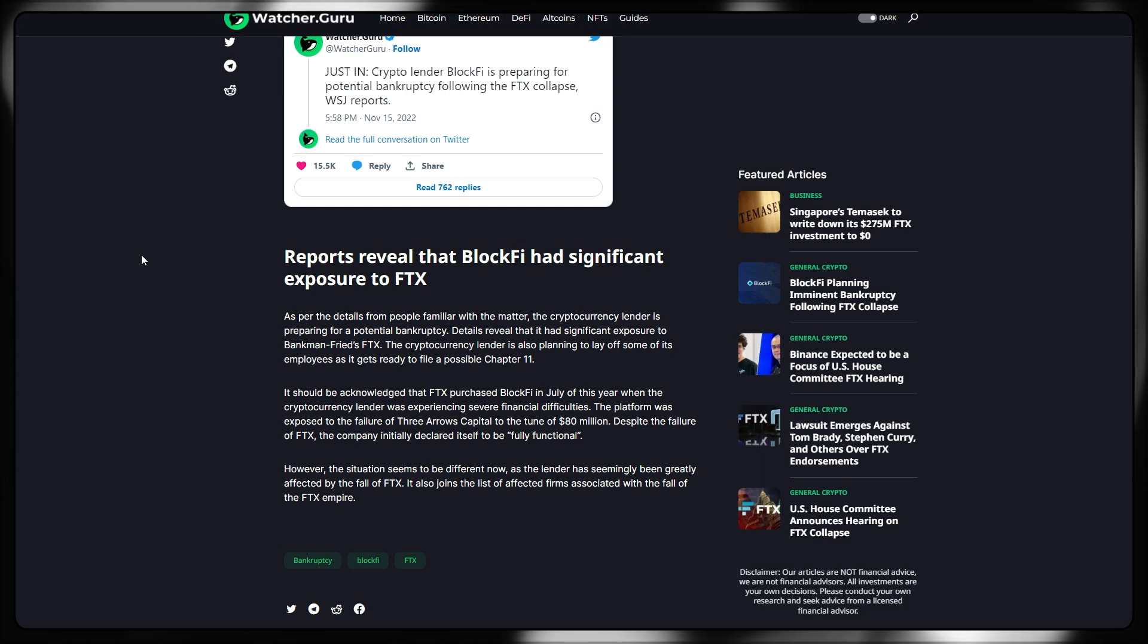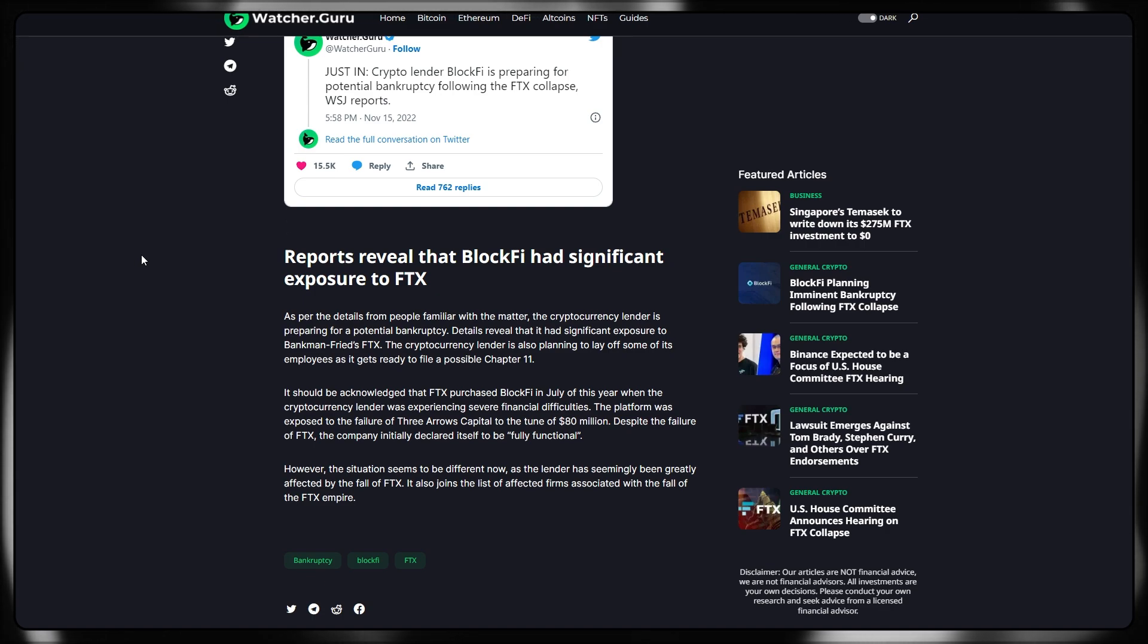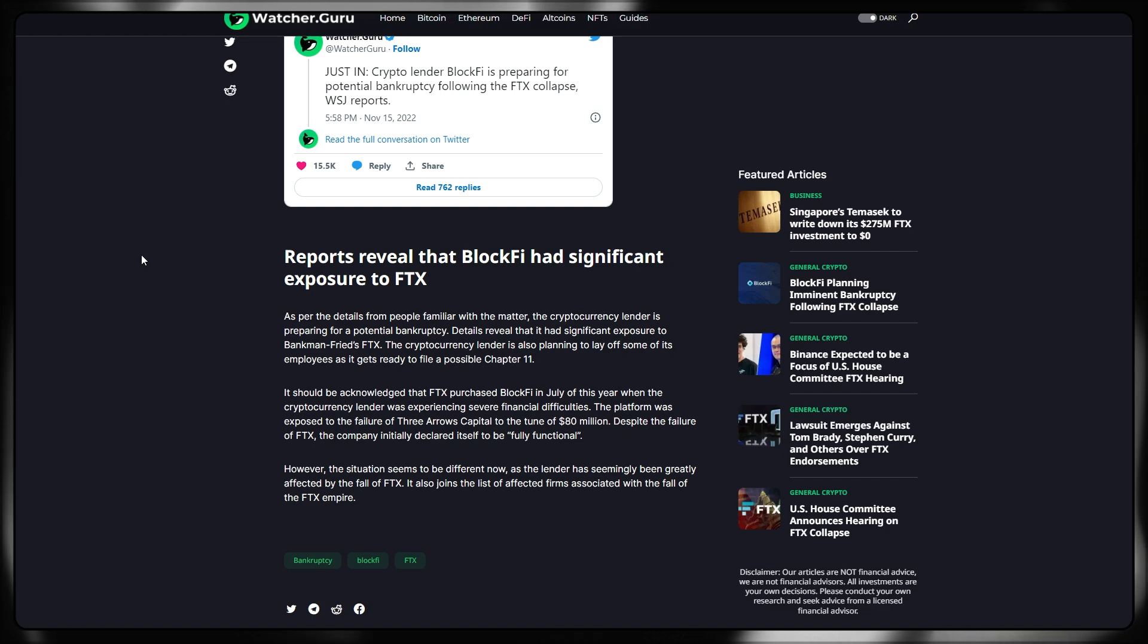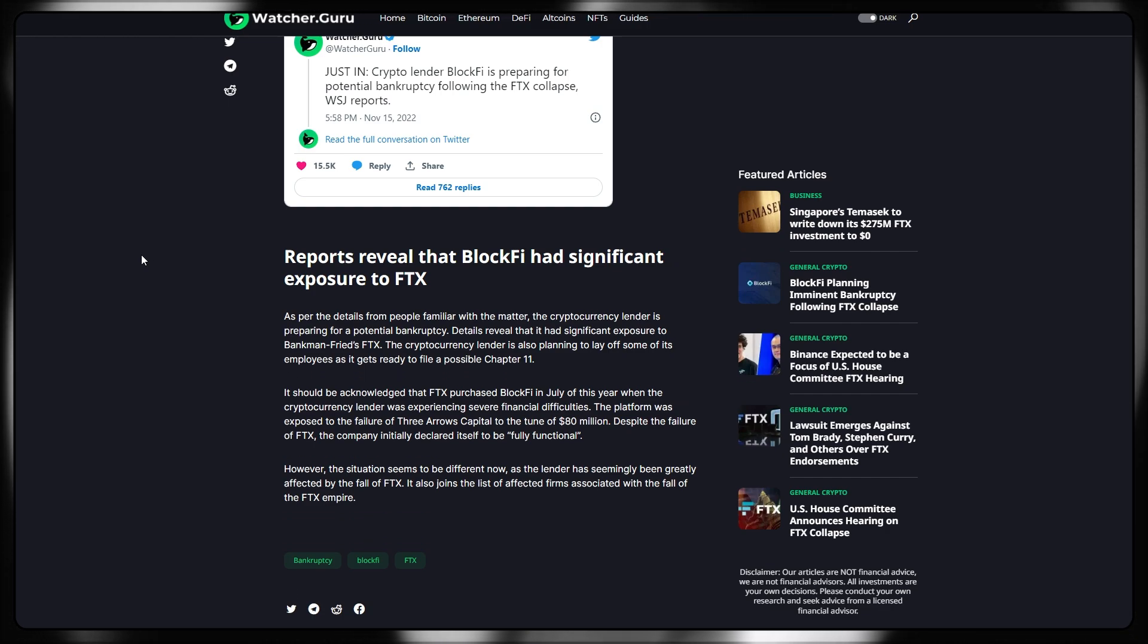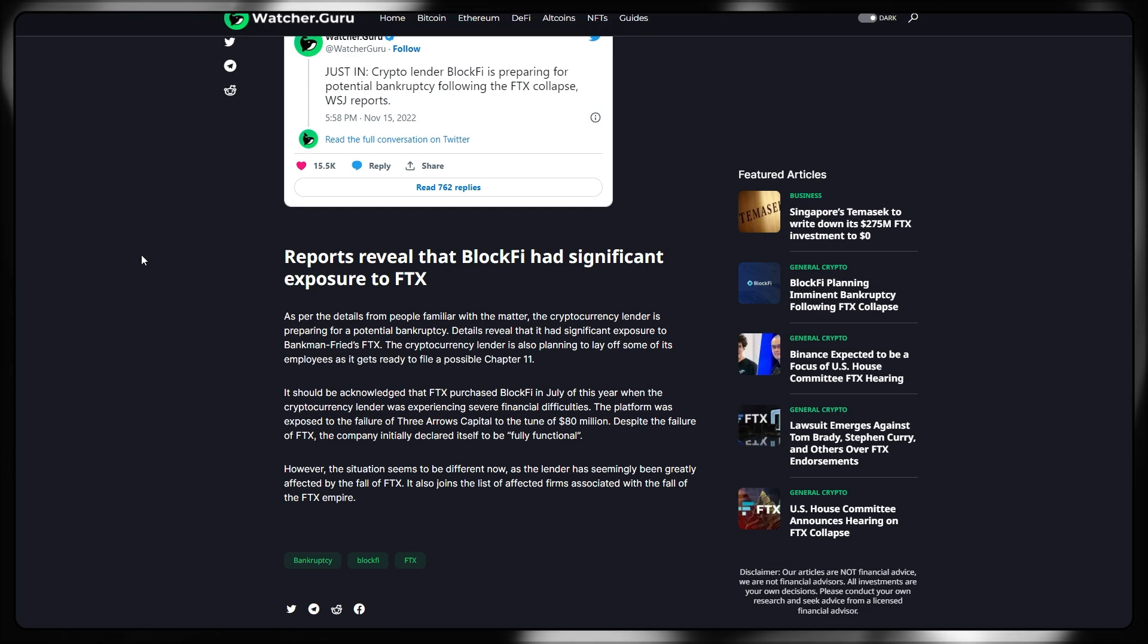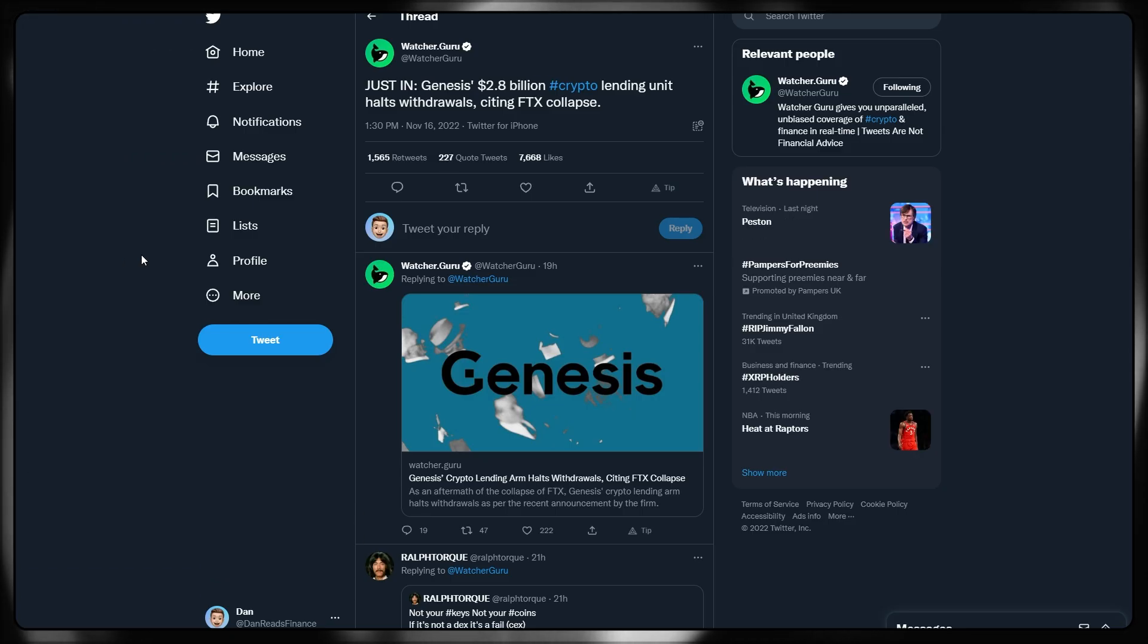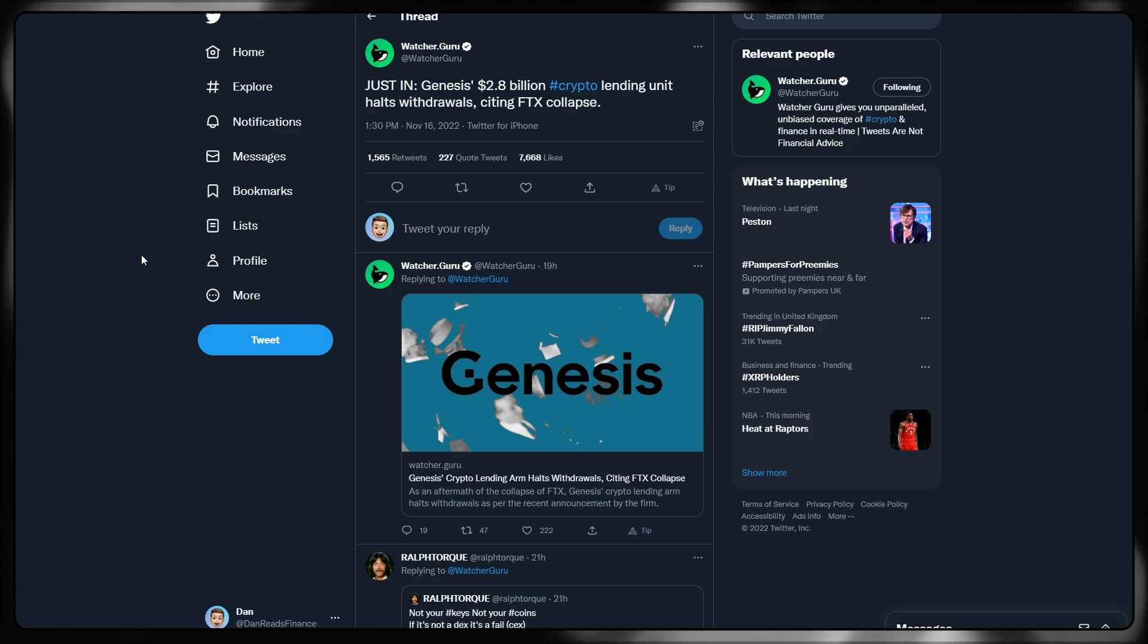BlockFi recently stated in a letter shared on Twitter that it was shocked and dismayed by the failure of FTX and Alameda. In one of the most recent reports by the Wall Street Journal, BlockFi is also preparing for potential bankruptcy after the collapse of FTX. As per the details from people familiar with the matter, the cryptocurrency lender is preparing for bankruptcy. Details reveal they had significant exposure to Bankman-Fried's FTX. And like I said, we don't know how many other centralized exchanges did also have exposure to FTX.